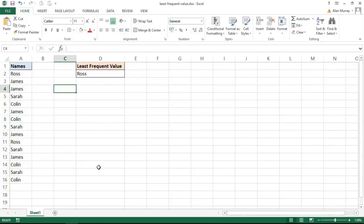Hello and welcome to another video tutorial from computergarga.com. In this video we are going to use an Excel formula to return the least frequent value.